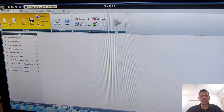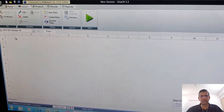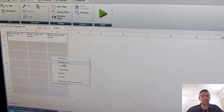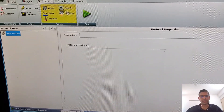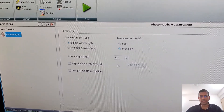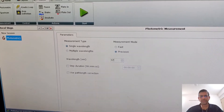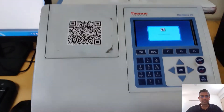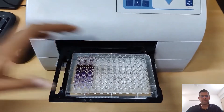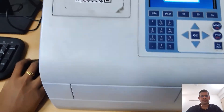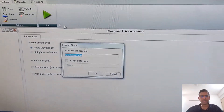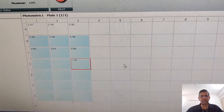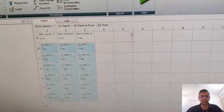We then measure the absorbance for the treatments, the controls, and the blanks. We prepare the plate format and set up the absorbance reader at 570 nanometers. Once set up, the plate is placed in the reader and we take readings — getting absorbance values one by one for the blanks, controls, and treatments.